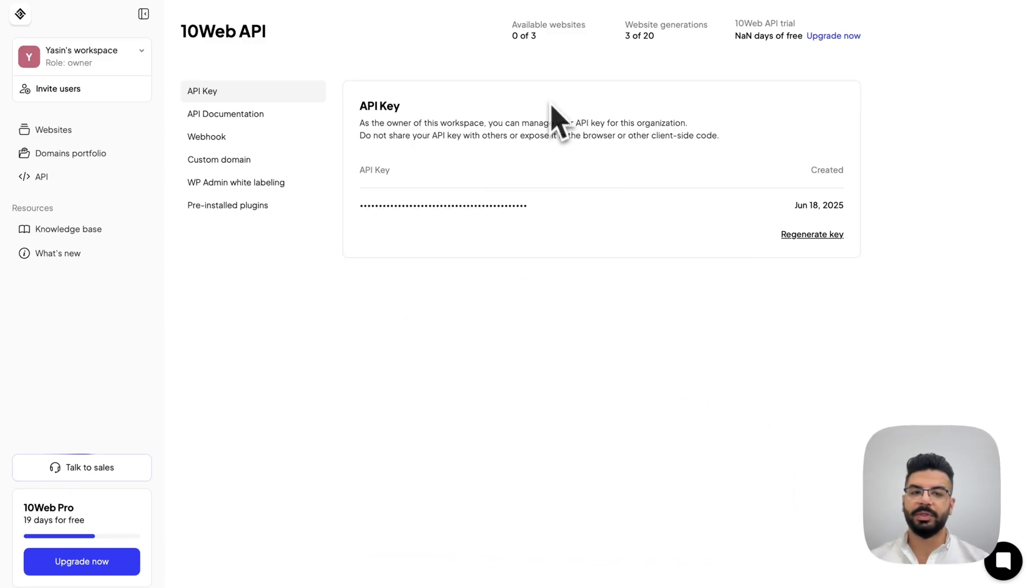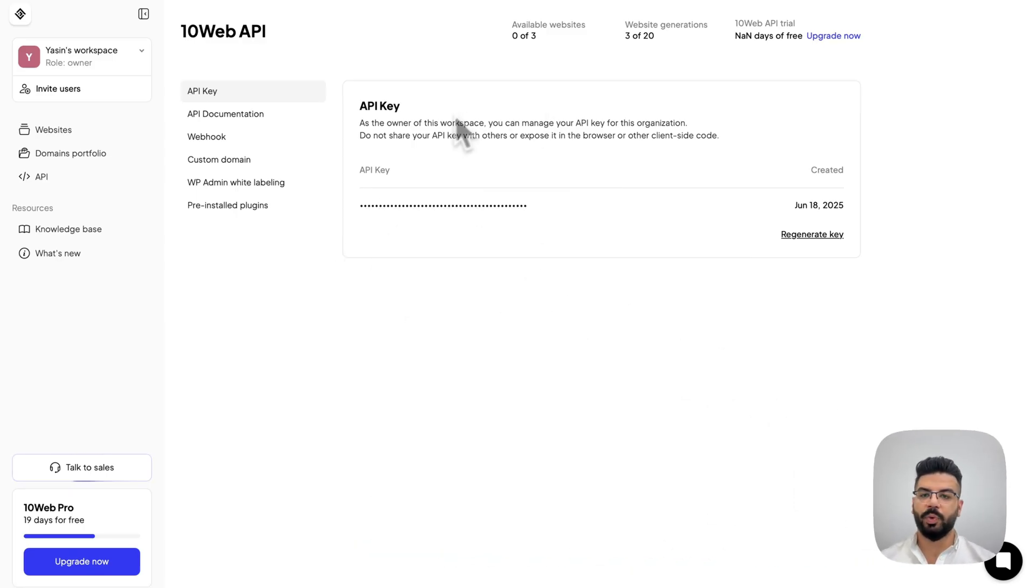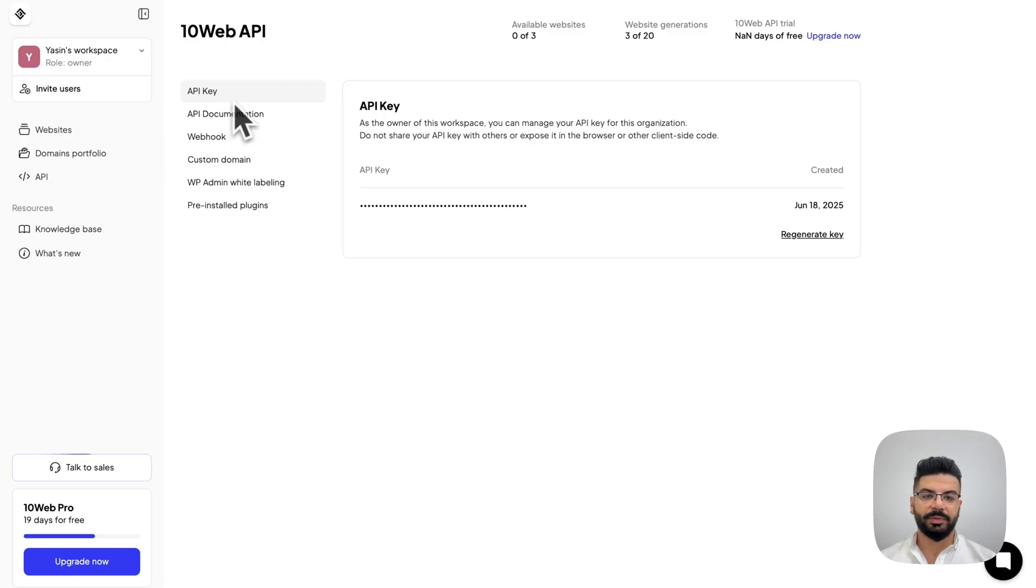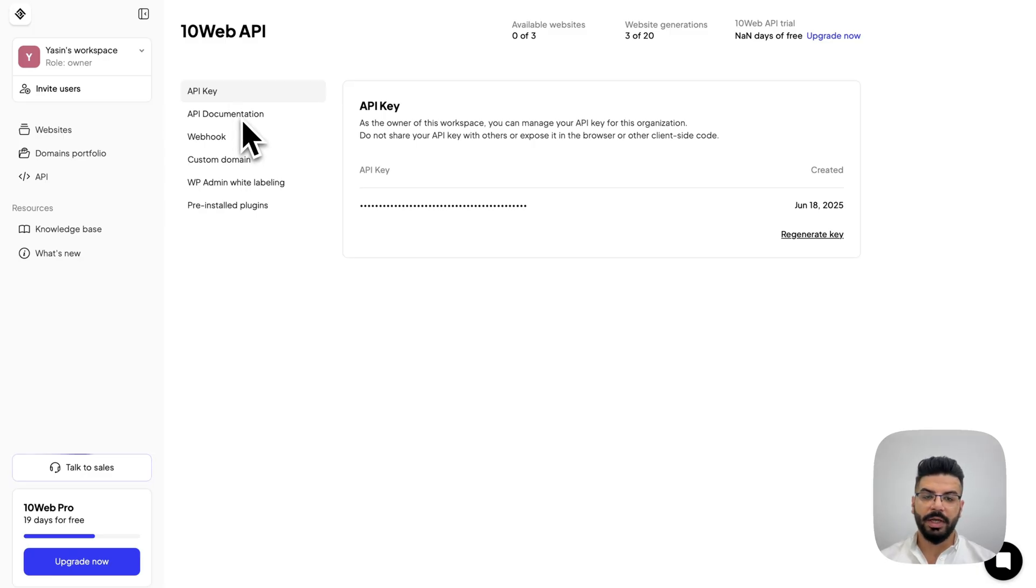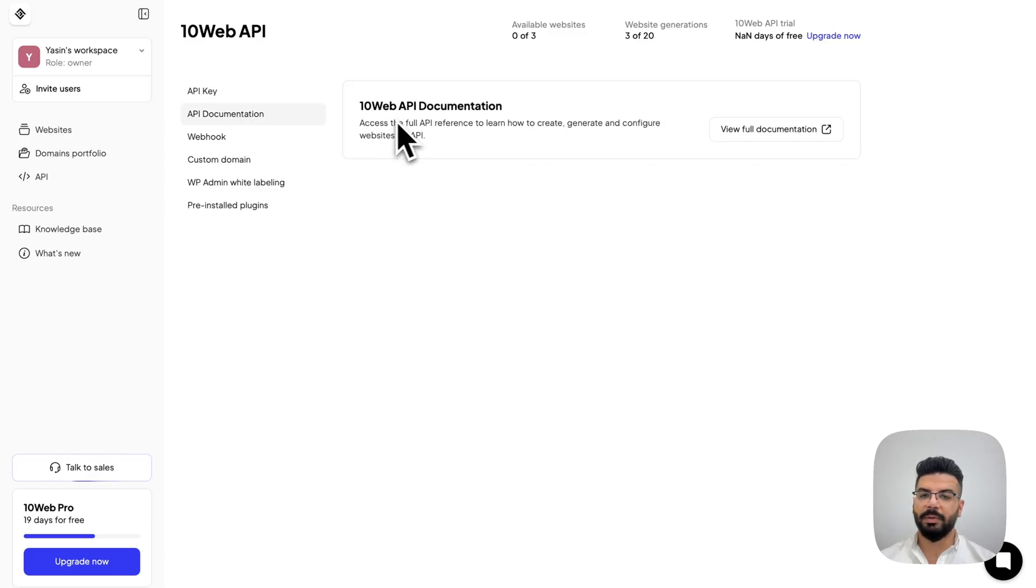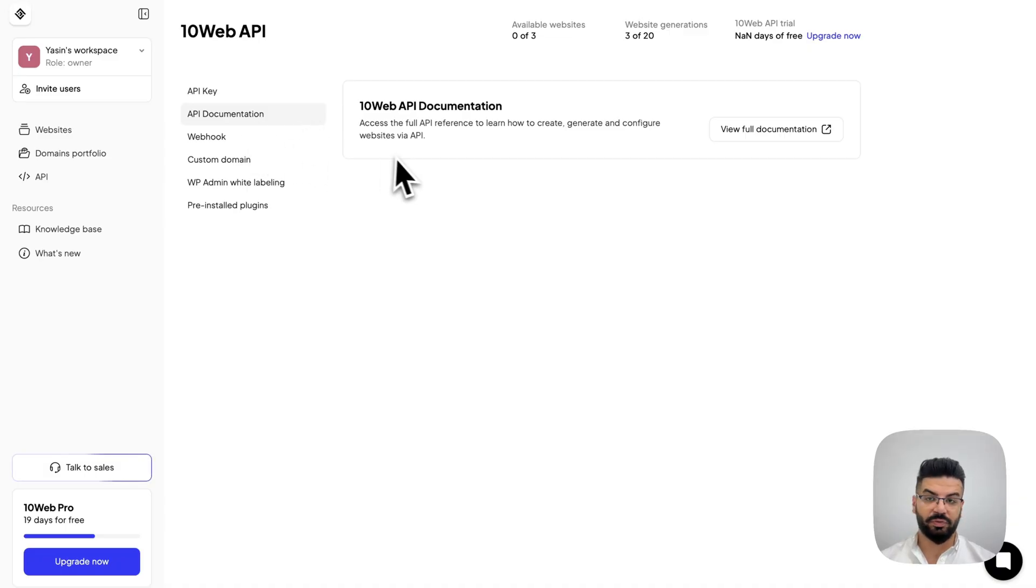Let's start from the 10Web API dashboard where you manage everything related to your API integration. First, you see the API key. This is where you generate your unique key for authentication. Next, we have the API documentation. It is a full reference guide with all the available endpoints to create, generate, and manage websites.